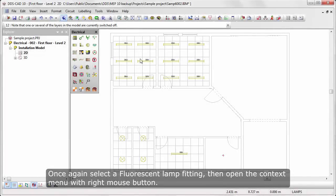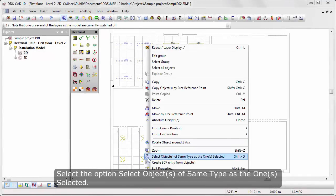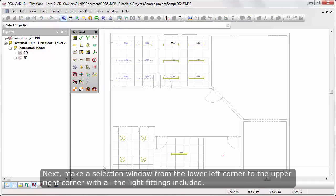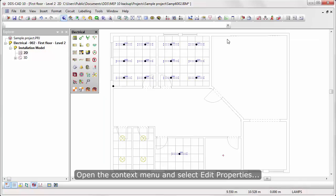Once again, select a fluorescent lamp fitting, then open the context menu with right-mouse-click. Select the option Select objects of the same type as one selected. Next, make a selection window from the lower left corner to the upper right corner with all light fittings included.